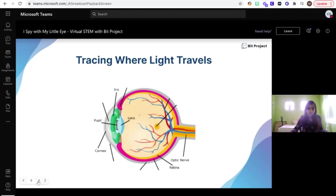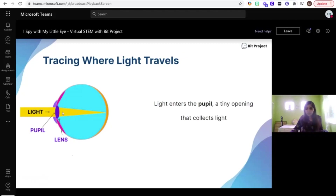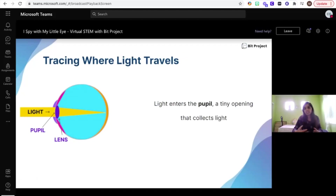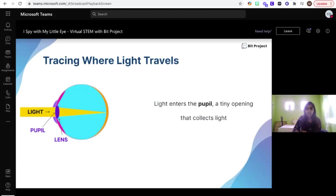Once that light gets past the cornea, it's going to go through the pupil. The pupil is a tiny opening that collects light. If you've ever noticed when you turn a light switch on and off, have you noticed your pupils changing size? The size of your pupil depends on how much light is entering your eye. I'd encourage you to try on your own to see what happens to the size of your pupil when there is no light and when light is there.